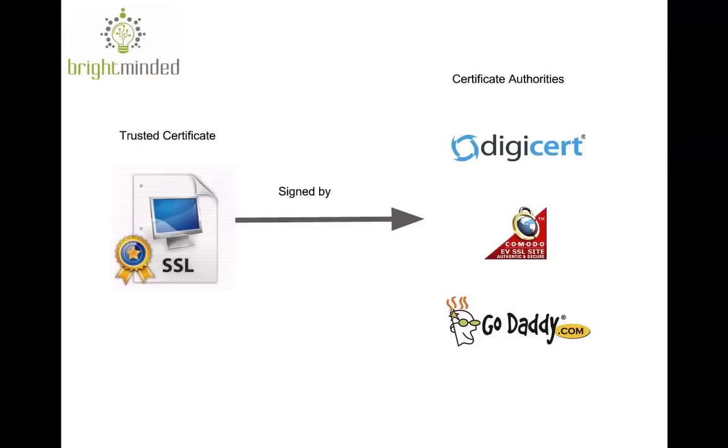Trusted certificates, which are those your browser trusts, are those that were issued and signed by so-called certificate authorities like DigiCert, GoDaddy and Komodo. These companies went through various hurdles and hoops in order to get this trusted status.